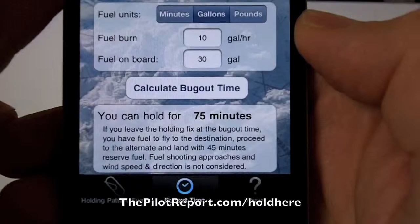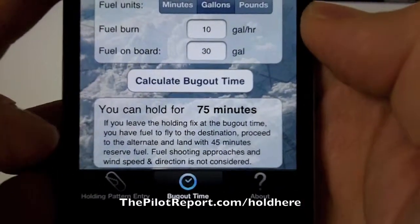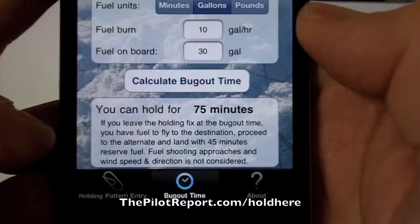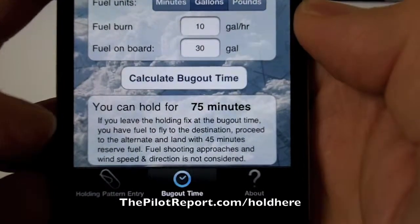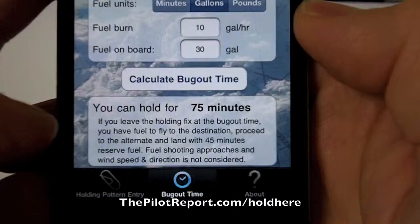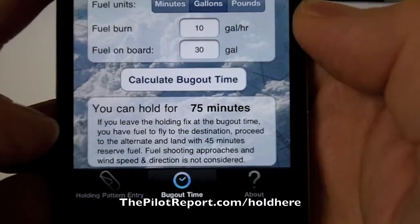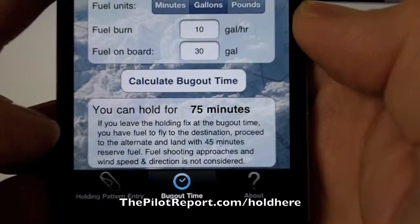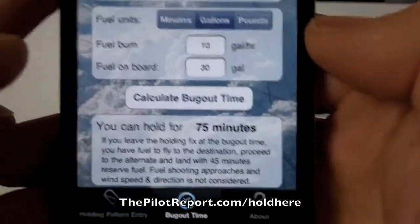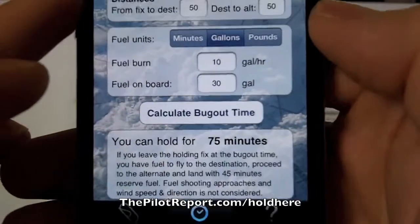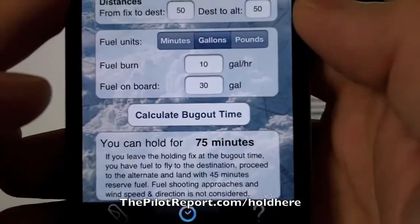You can hold for 75 minutes. Now the note at the bottom says: if you leave the holding fix at the bug out time, you have fuel to fly to the destination, proceed to the alternate, and land within 45 minutes reserve fuel. Fuel shooting approaches and wind speed and direction is not considered. So those items are not considered — this is just a reference for basically zero-wind conditions.